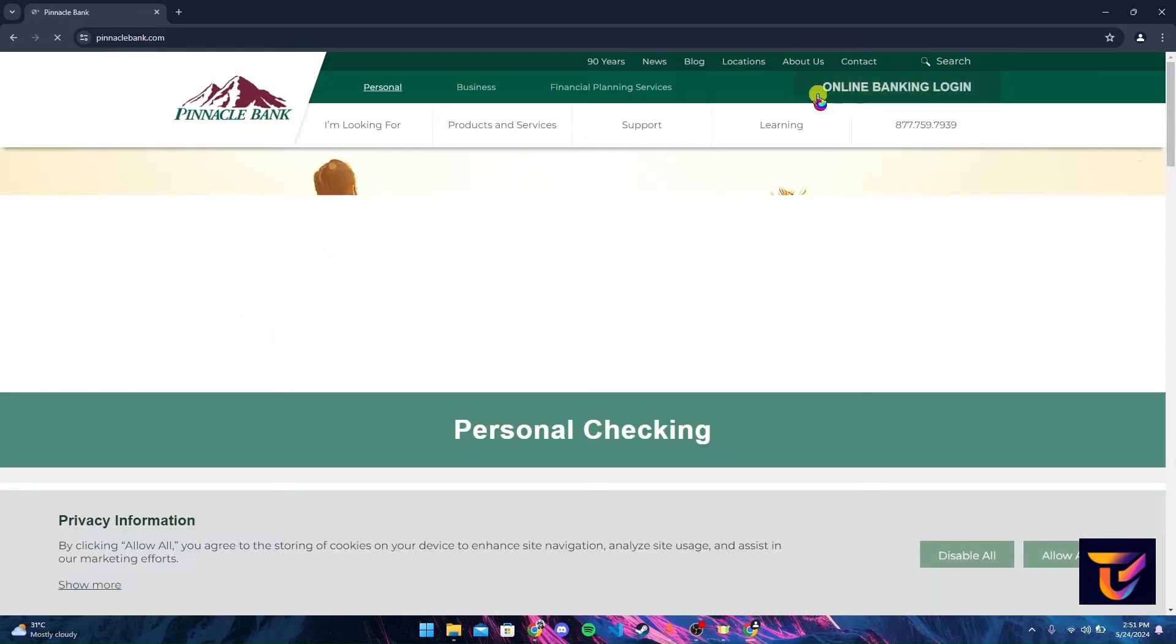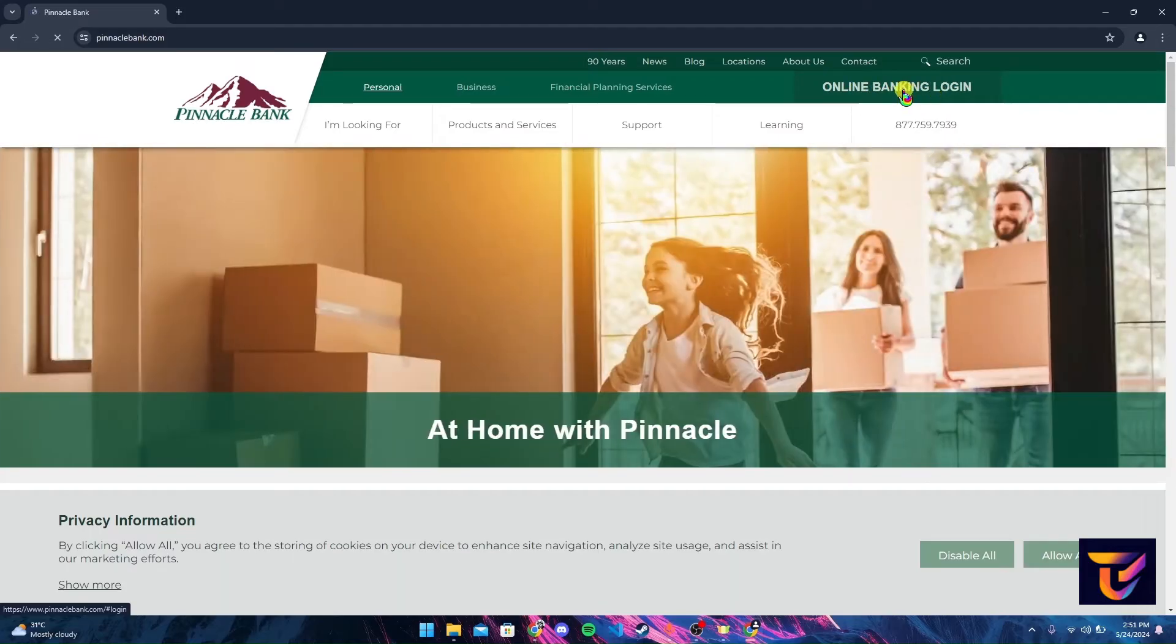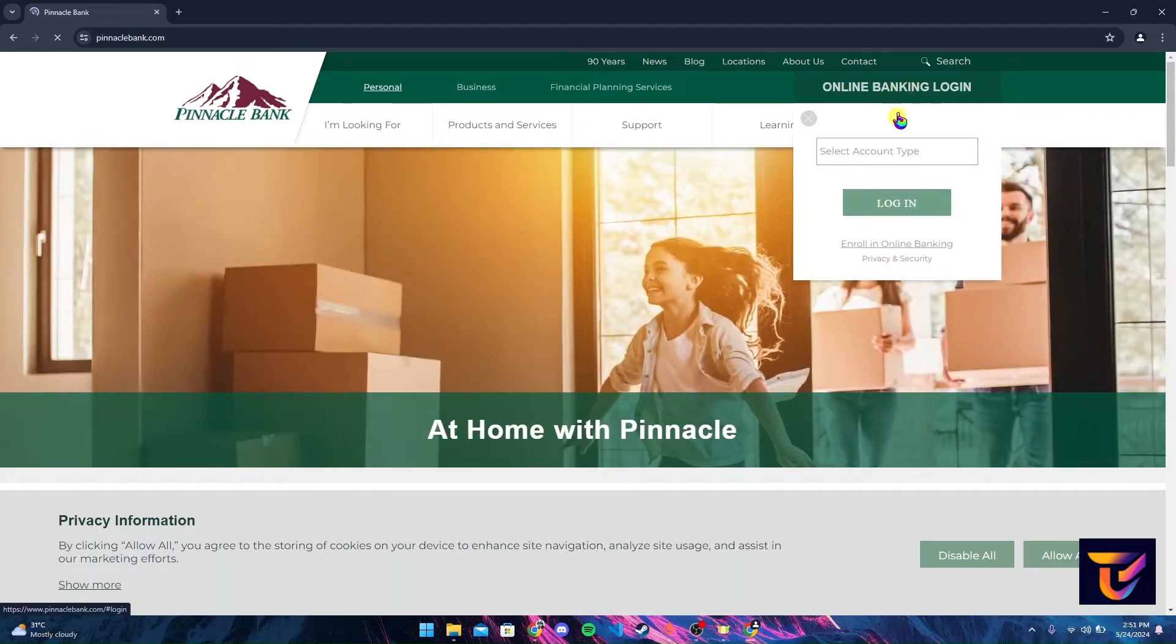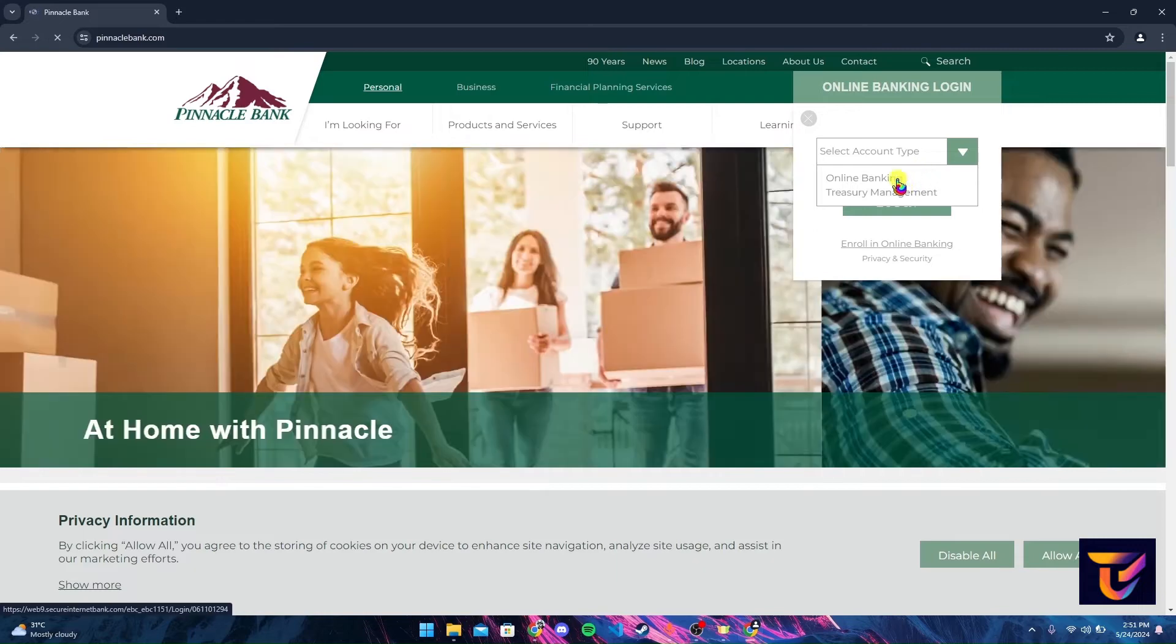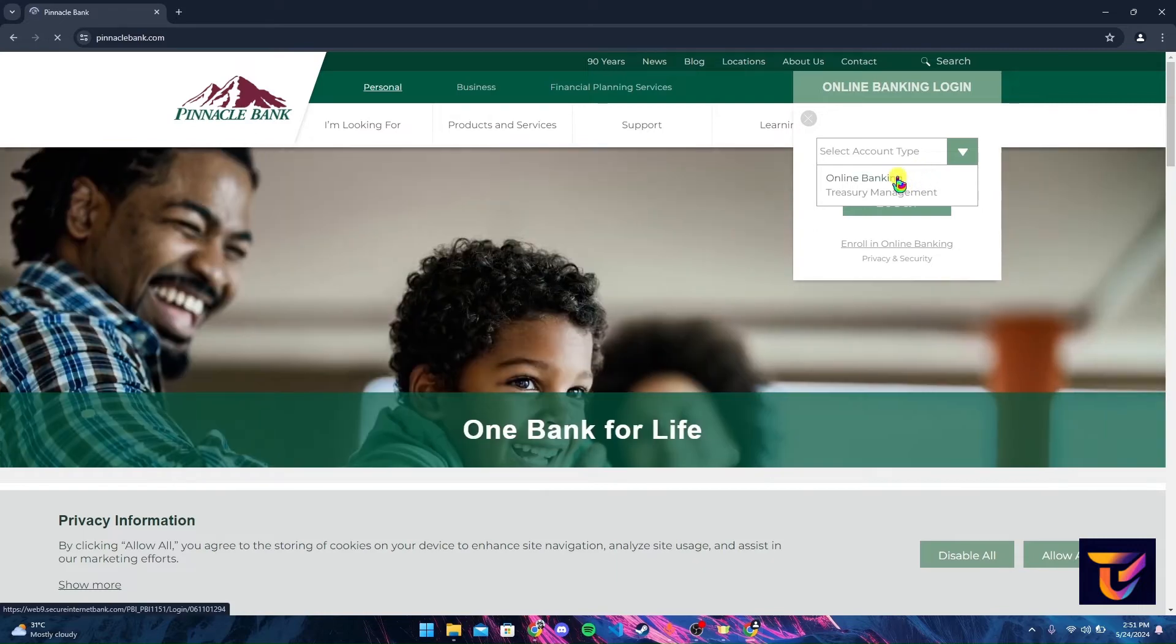Now you will be directed to the official home page of Pinnacle Bank. At the top right corner you can see an online banking login button. Click on it.